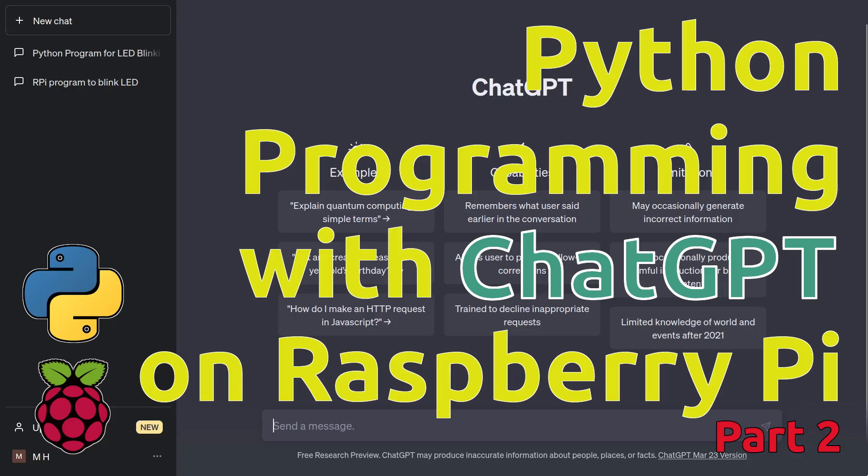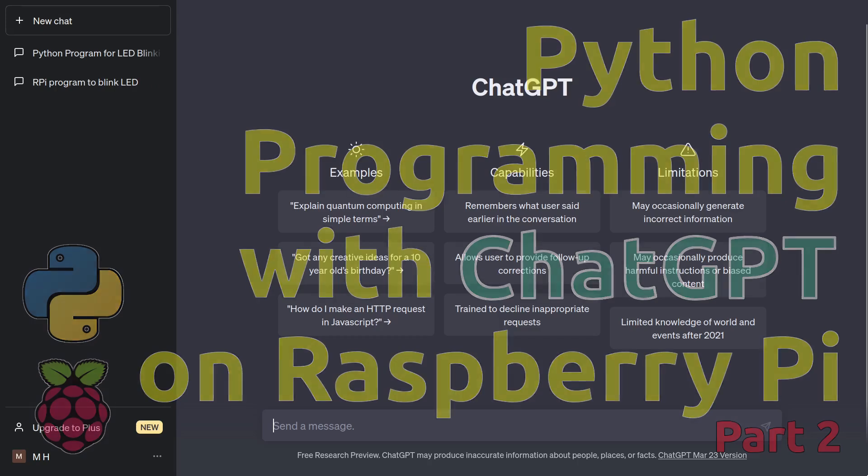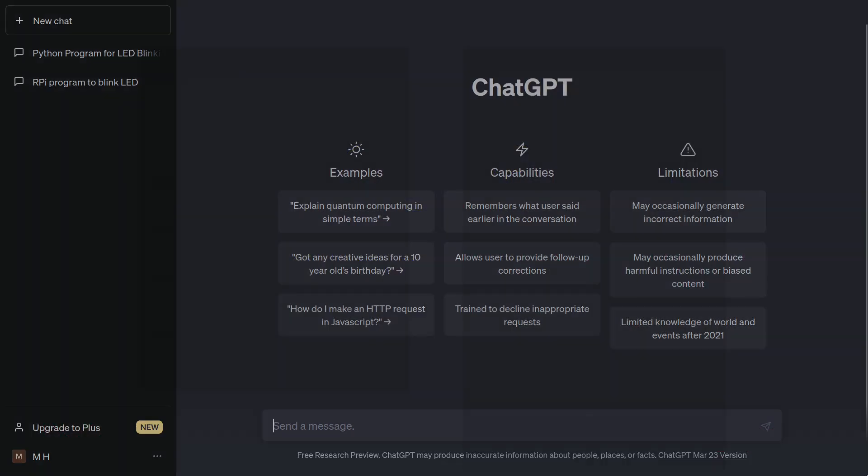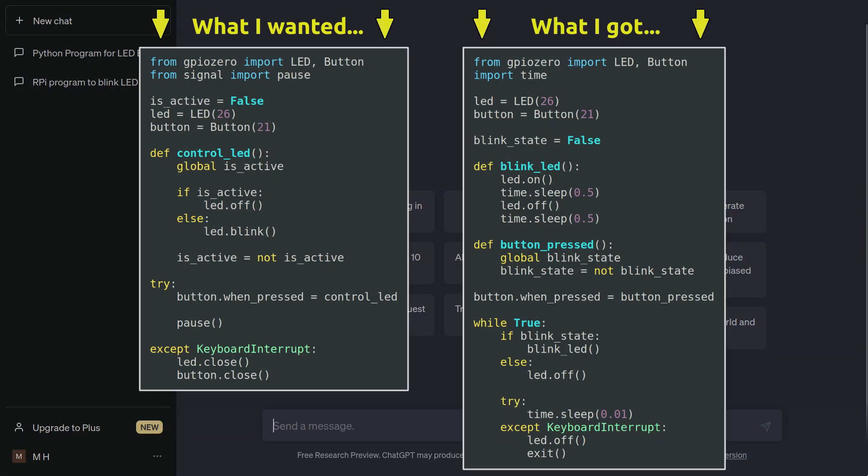Hello. In my last video, I have used ChatGPT to generate a Python program for Raspberry Pi to control a blinking LED with a push button. It took several prompts, but eventually I got a program that worked as expected, although the code I was given was inefficient and was generally unfinished.